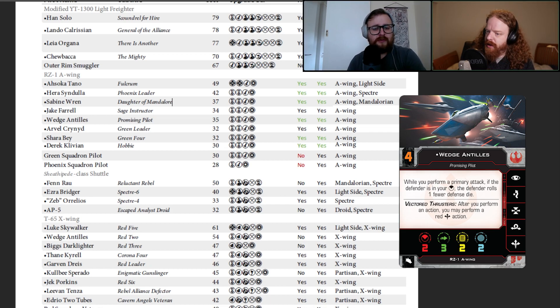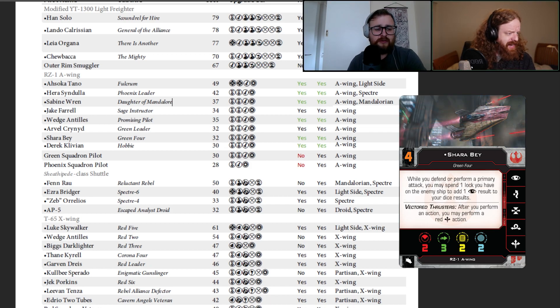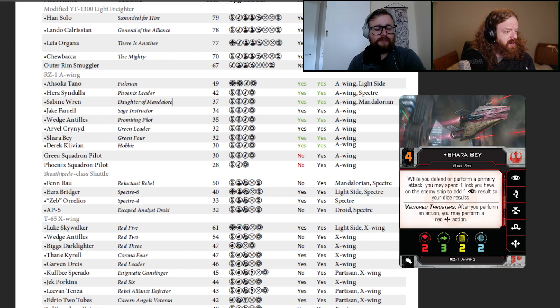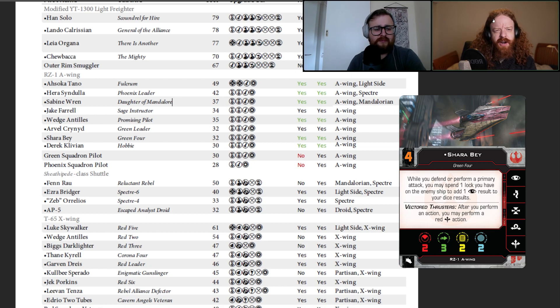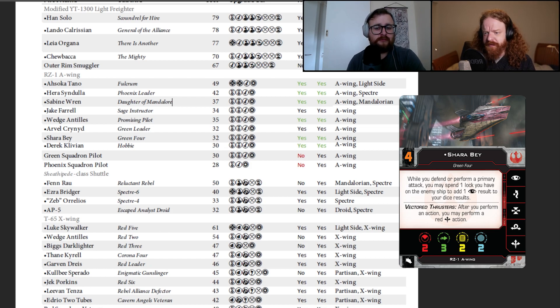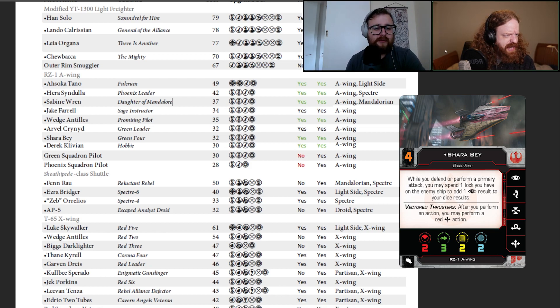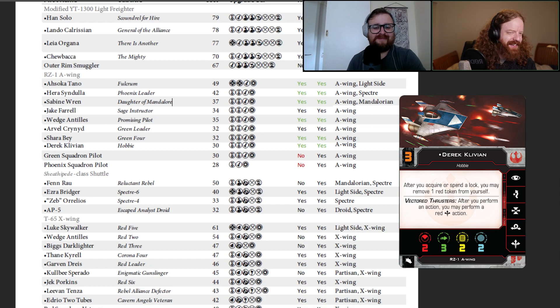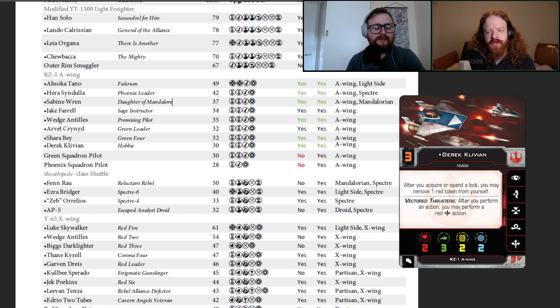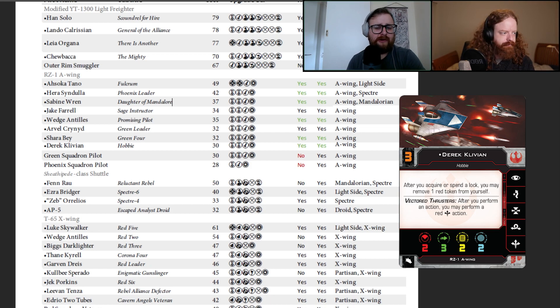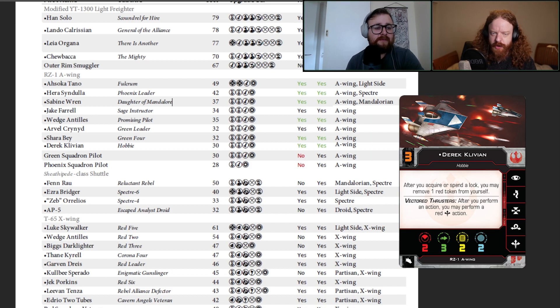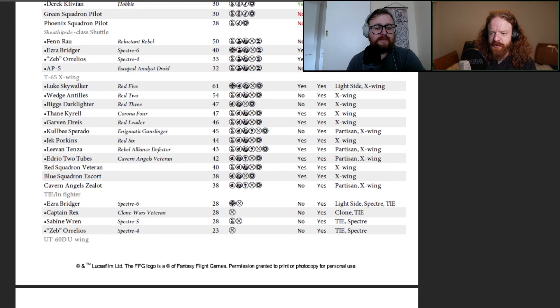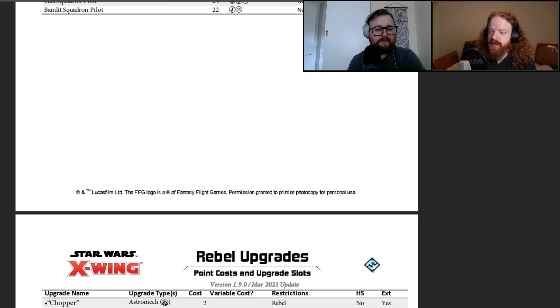Moving over to Shara Bey. We've got her at 32 points. That seems okay. While you defend and perform a primary attack, you may spend one lock you have on the enemy to add one focus result to your dice results. It's solid. I don't know how much A-Wings just want to be taking target locks. Have we spoken about Derek before? Yeah, Hobby. After you acquire spending the lock, you may remove one red token from yourself. Pop some missiles on there and have a bit of fun.